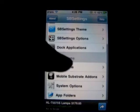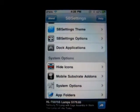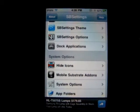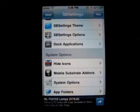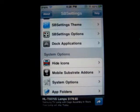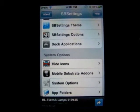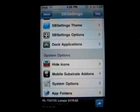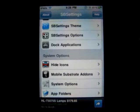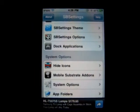You can also hide icons. This is built into SbSettings — it's called Poof. You can basically hide icons that you don't use. For example, I don't use the Stocks app that Apple provides, and because it's an Apple app you can't delete it, so I hide that.